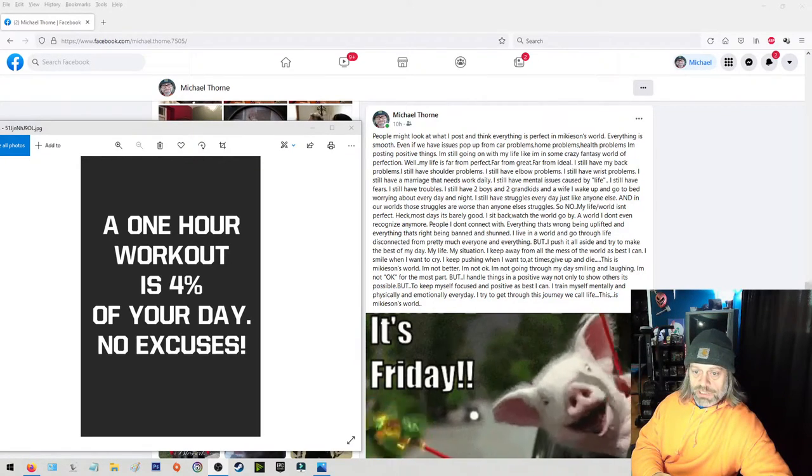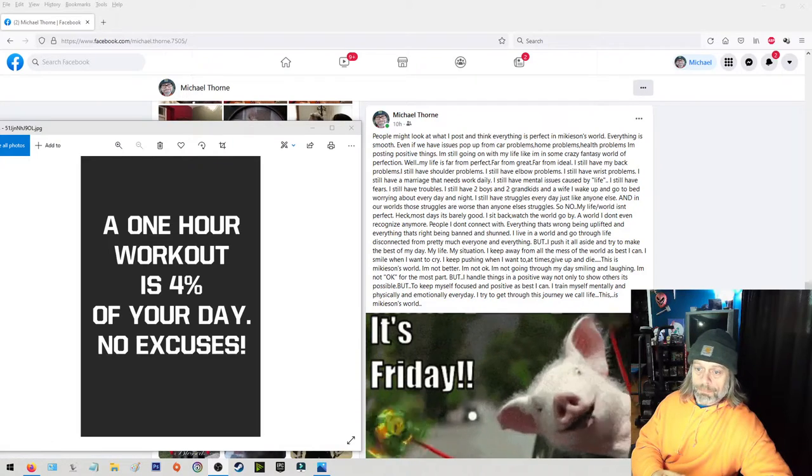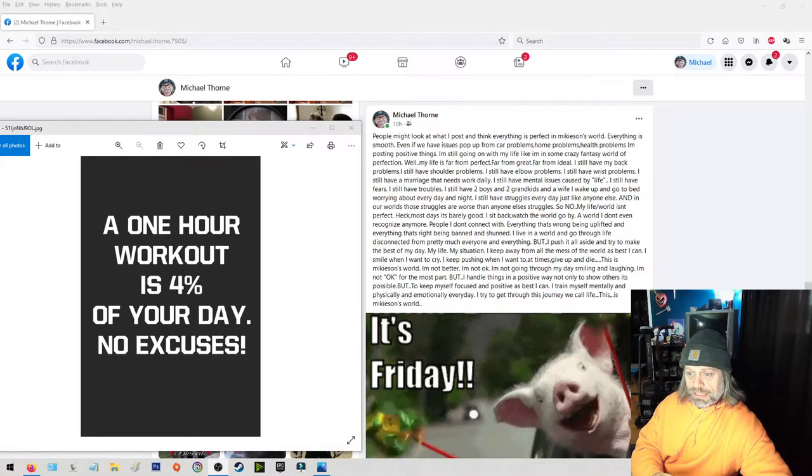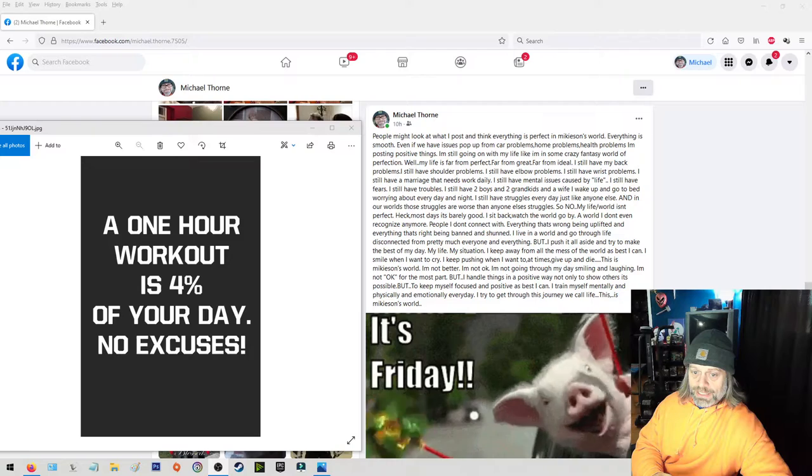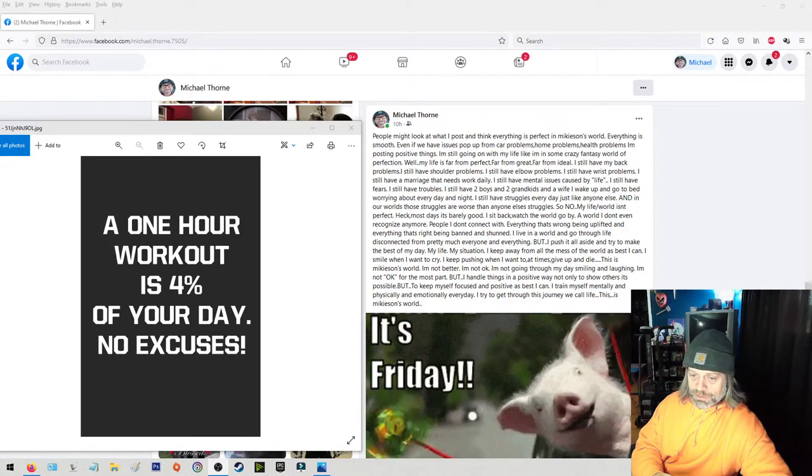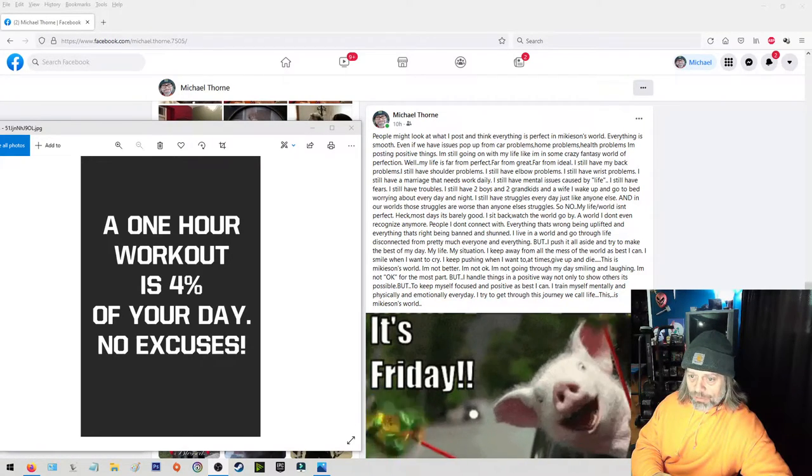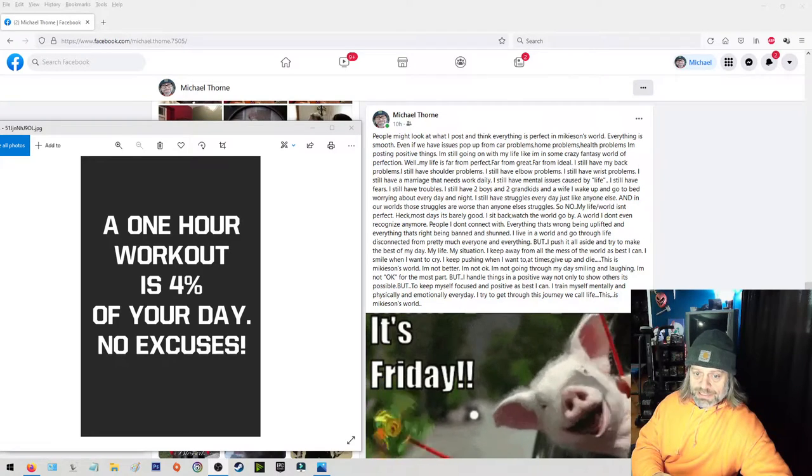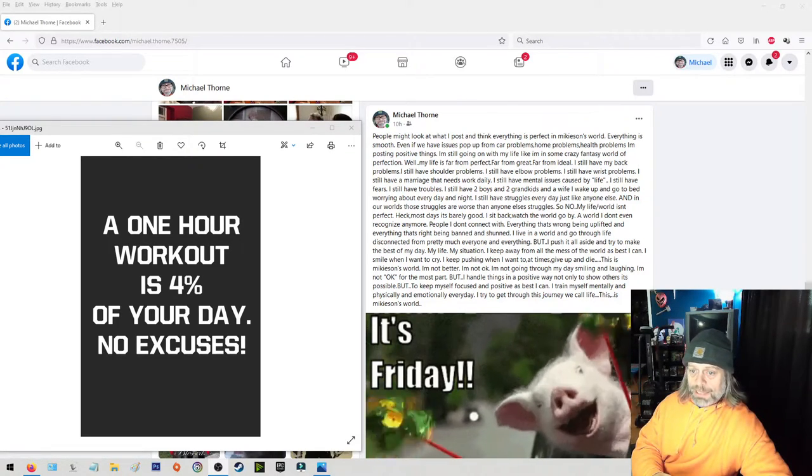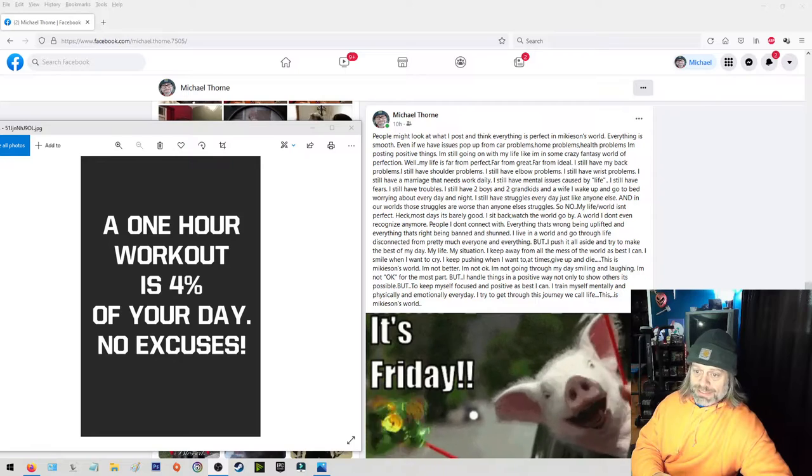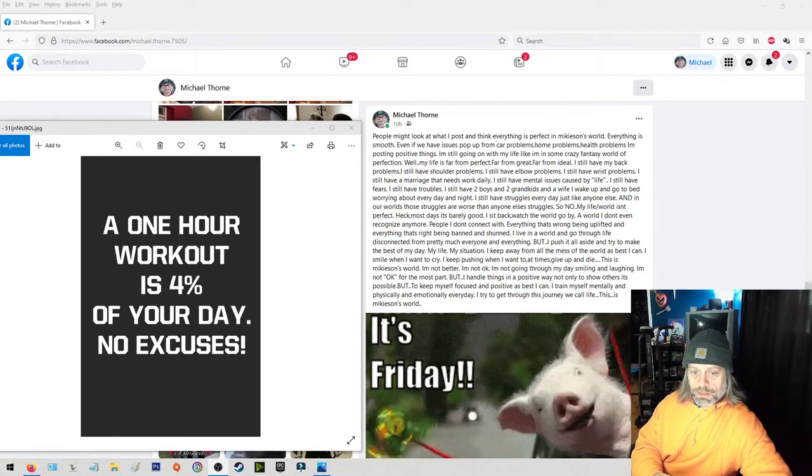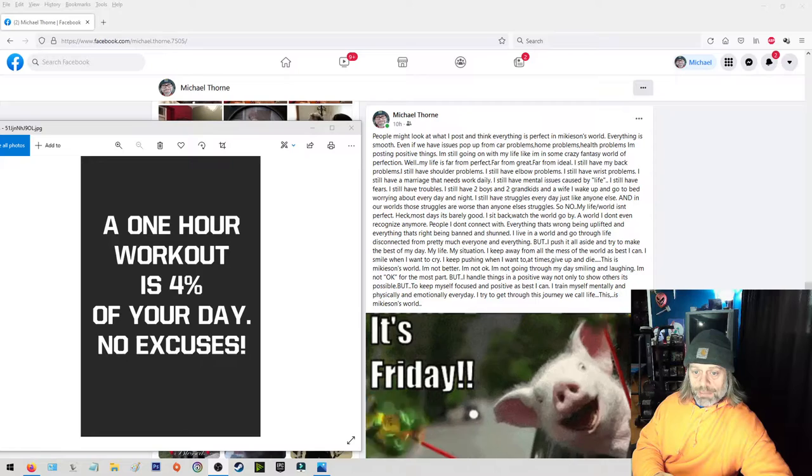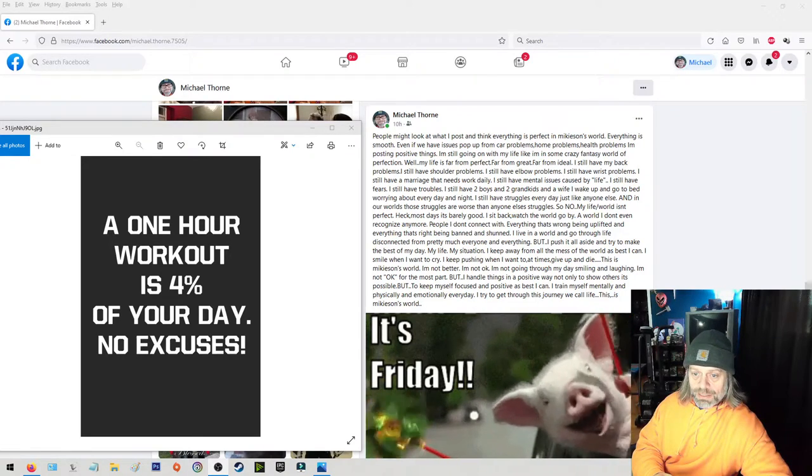But I push it all aside and I try to make the best of my day, my life, my situation. I keep away from all the mess of the world as best I can. I smile when I want to cry. I keep pushing when I want to at times give up and die. This is Mikeyson's world. I'm not better, I'm not okay.